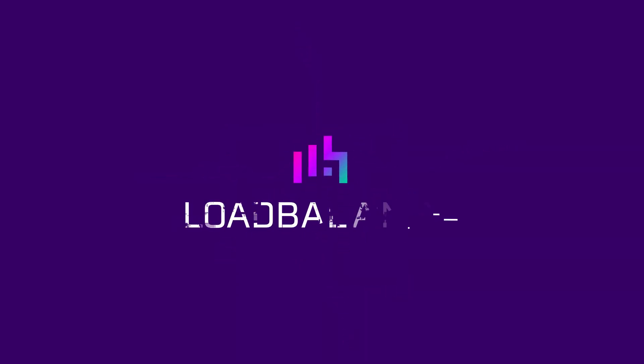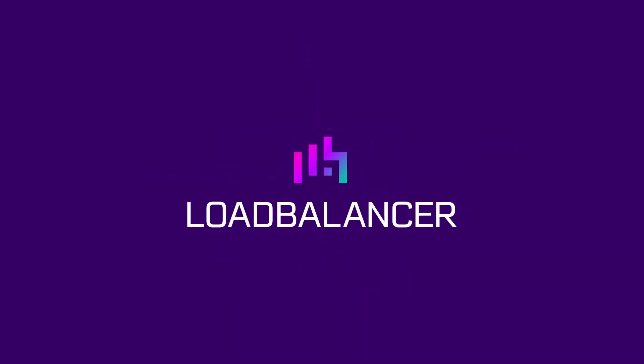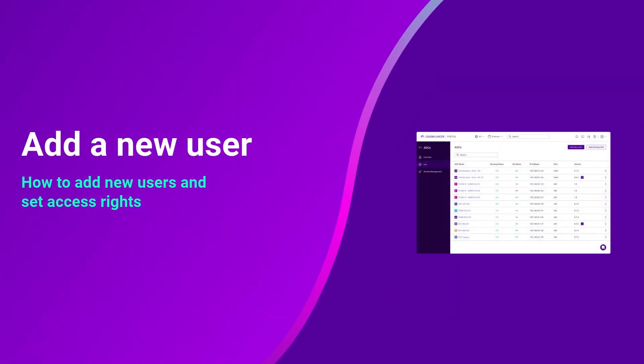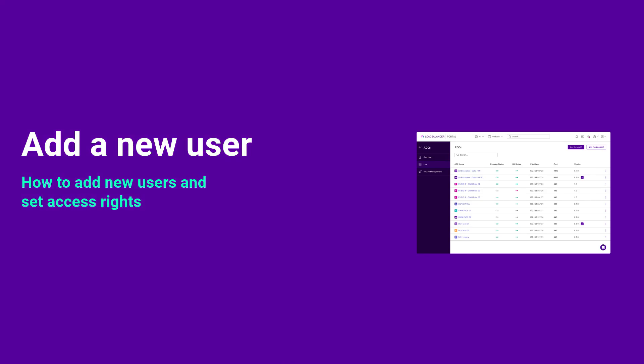Welcome back to the LoadBalancer.org ADC portal. Today we will go through how to invite a new user to your organization to allow new starters full access to your portal. Let's take a look.